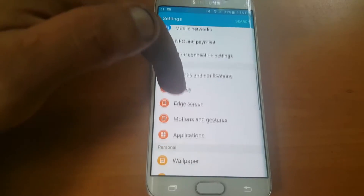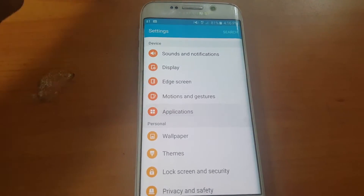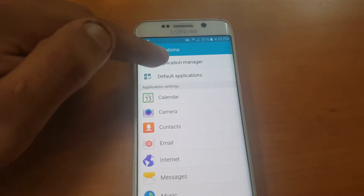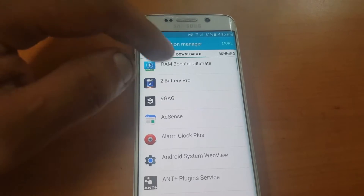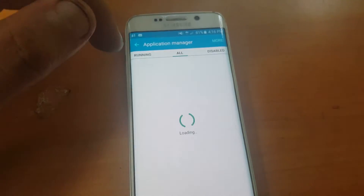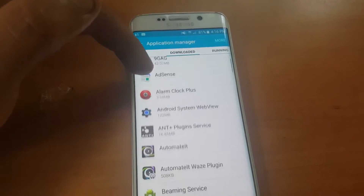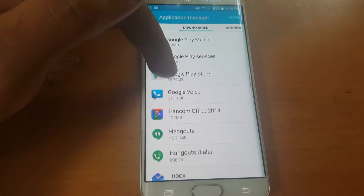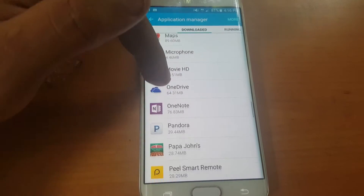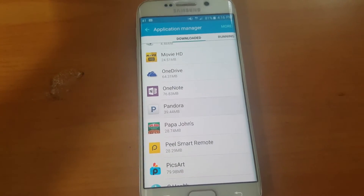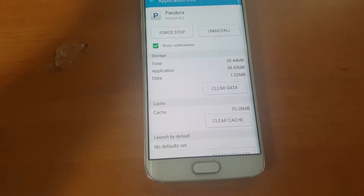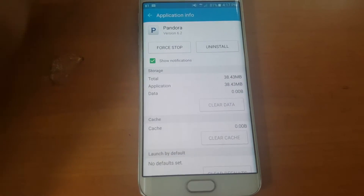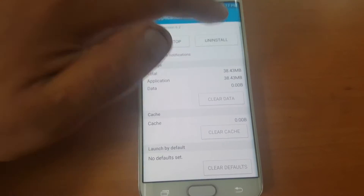You go down to settings and then applications — most phones are pretty much the same. Just go to application manager and look for Pandora. Once you find it, go ahead and make sure you clear out all the data, clear, and then just go ahead and uninstall.